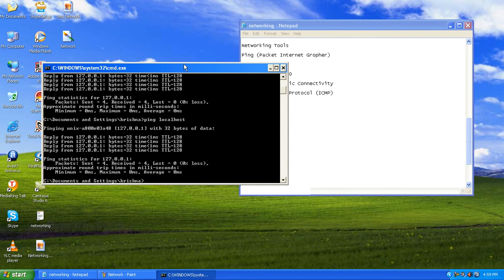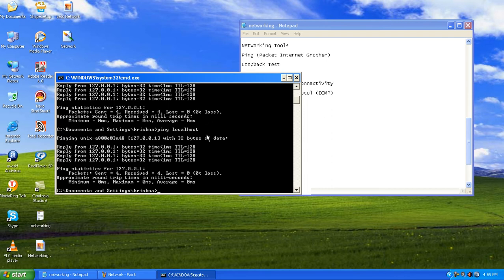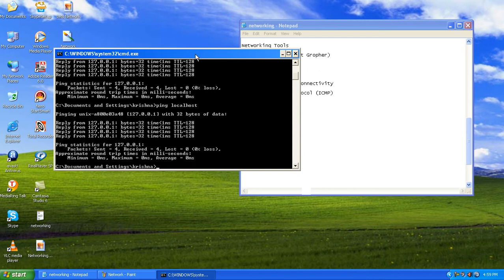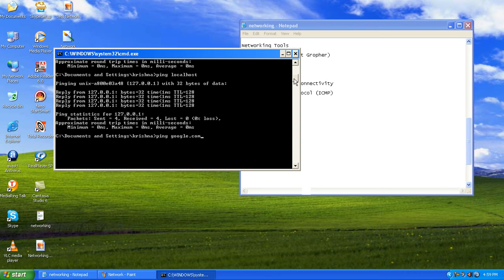To check network connectivity between our computer and an external destination, we can use google.com as an example. We don't need to know the IP address — we can type ping google.com directly. Note that you need to be connected to the internet to ping google.com. If you don't have an internet connection, you can check local connectivity using the localhost ping.